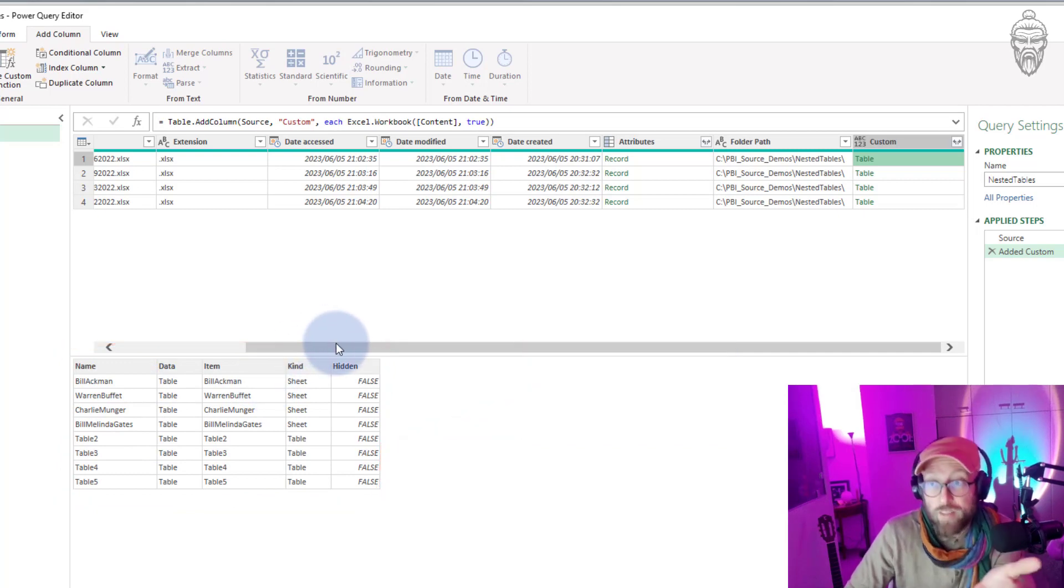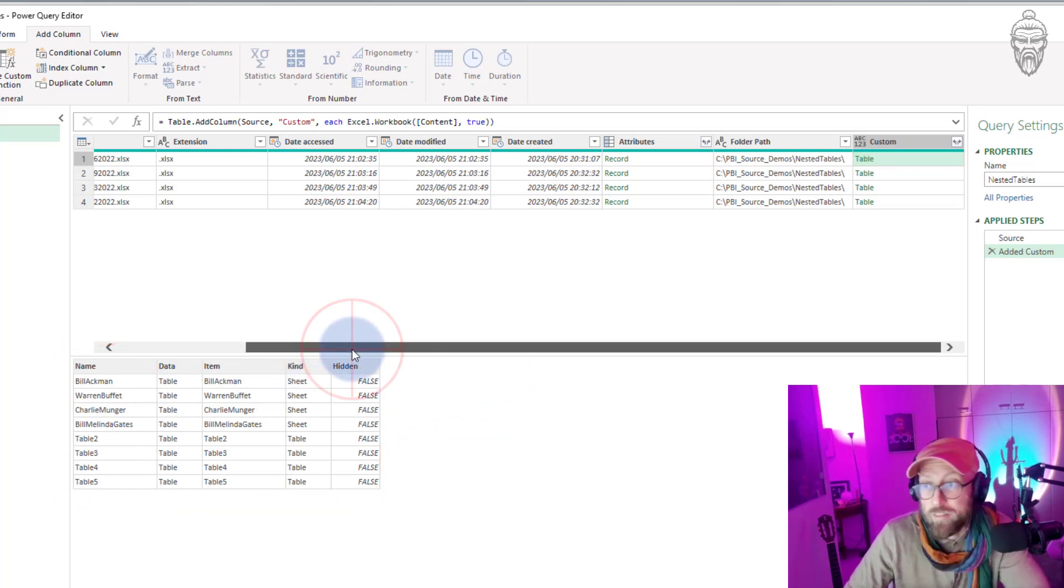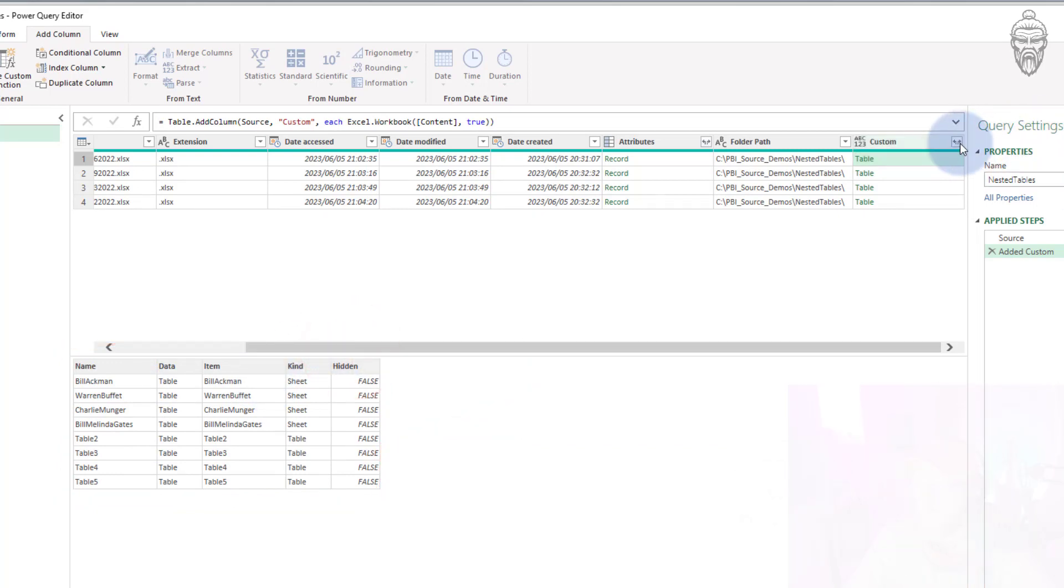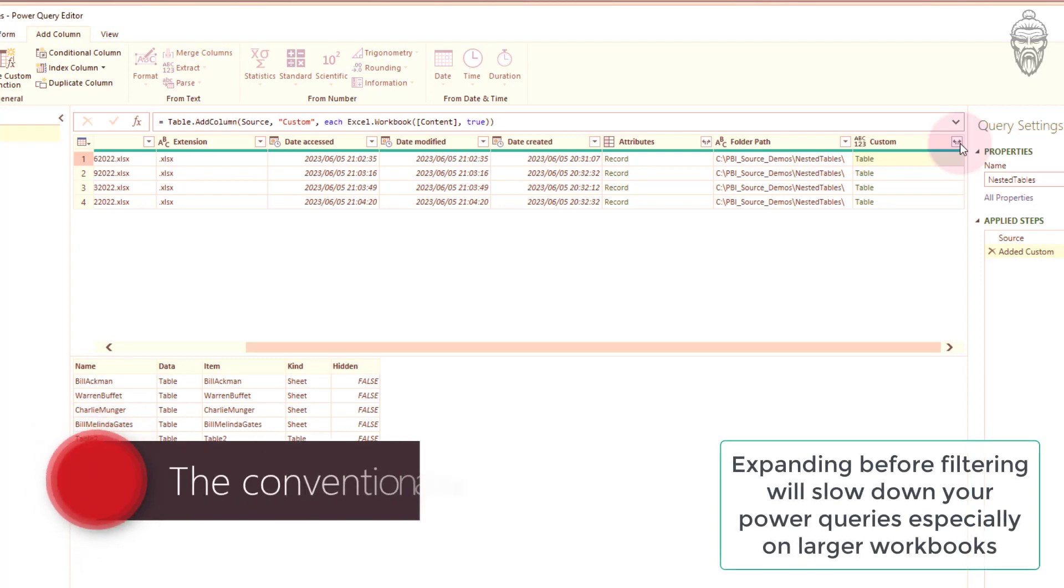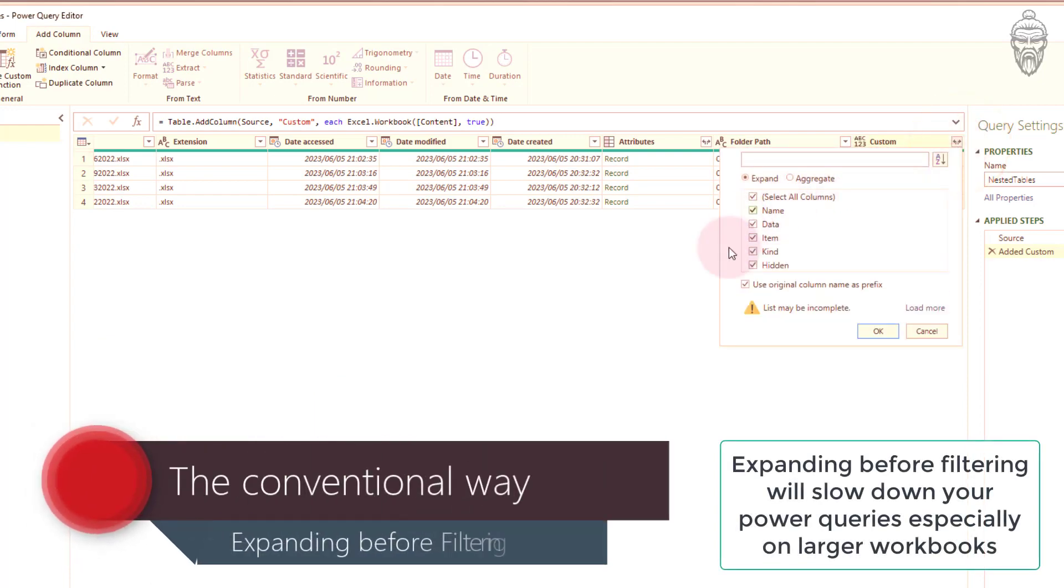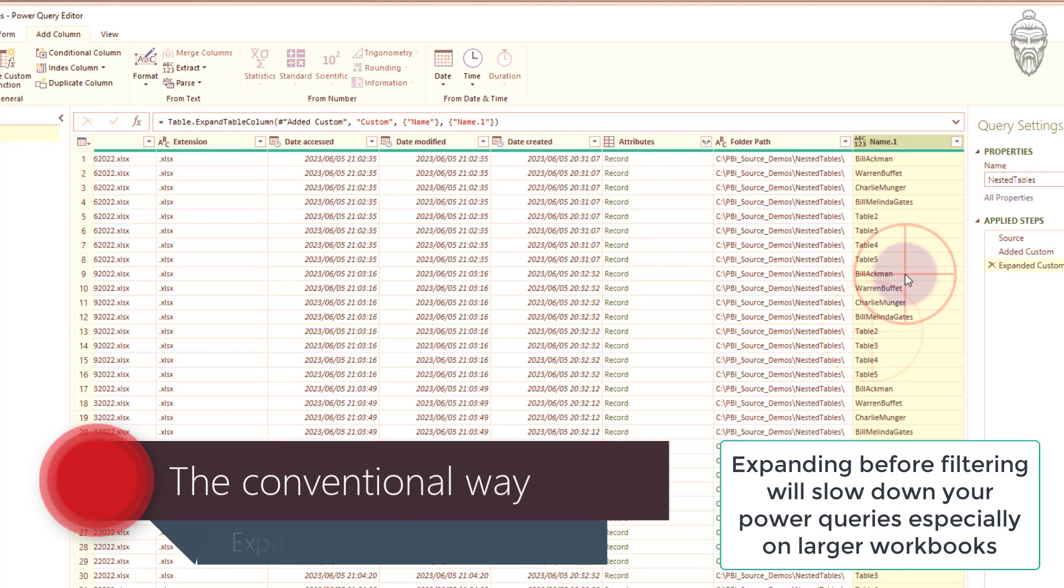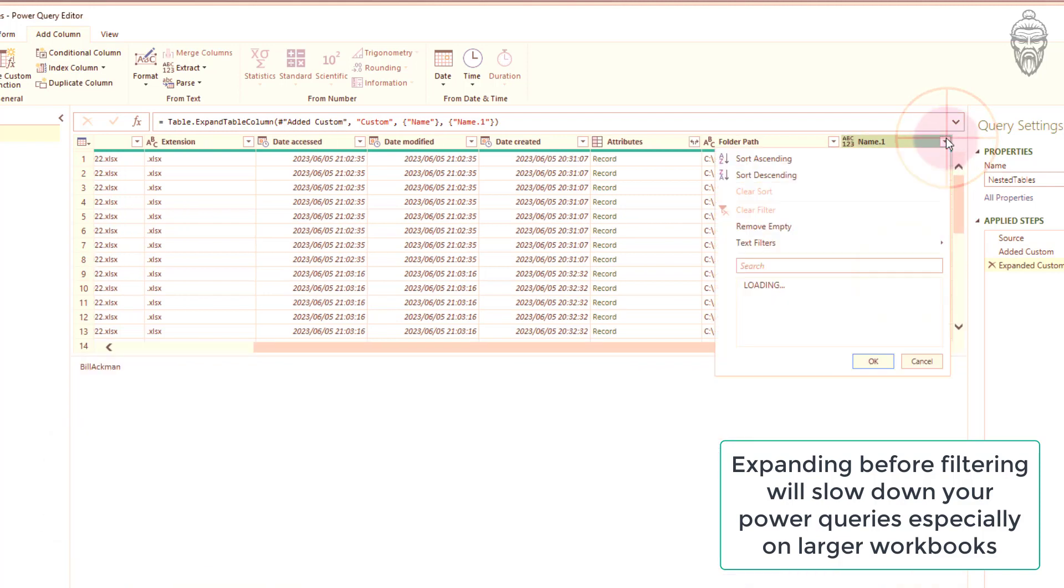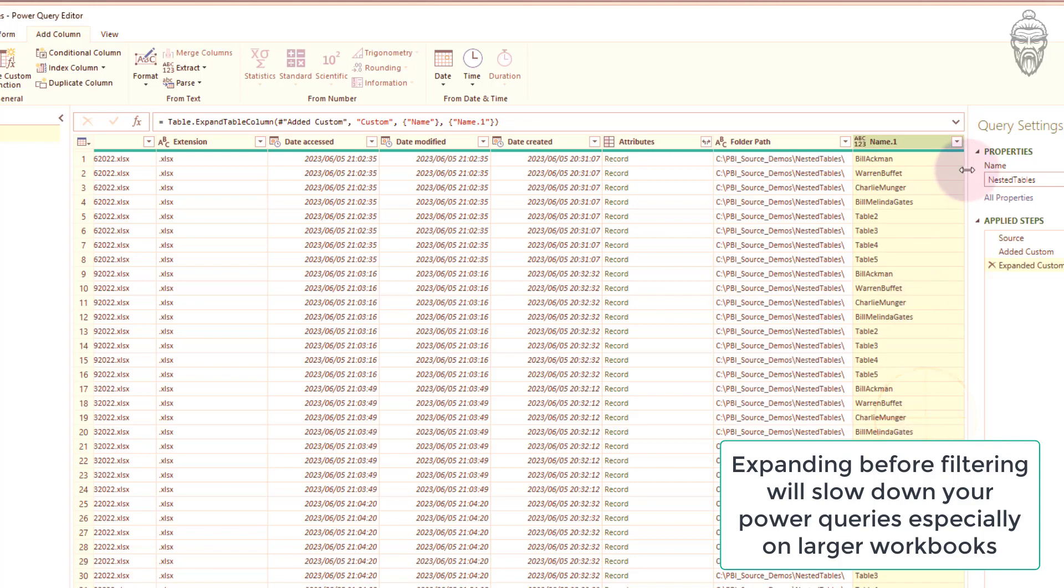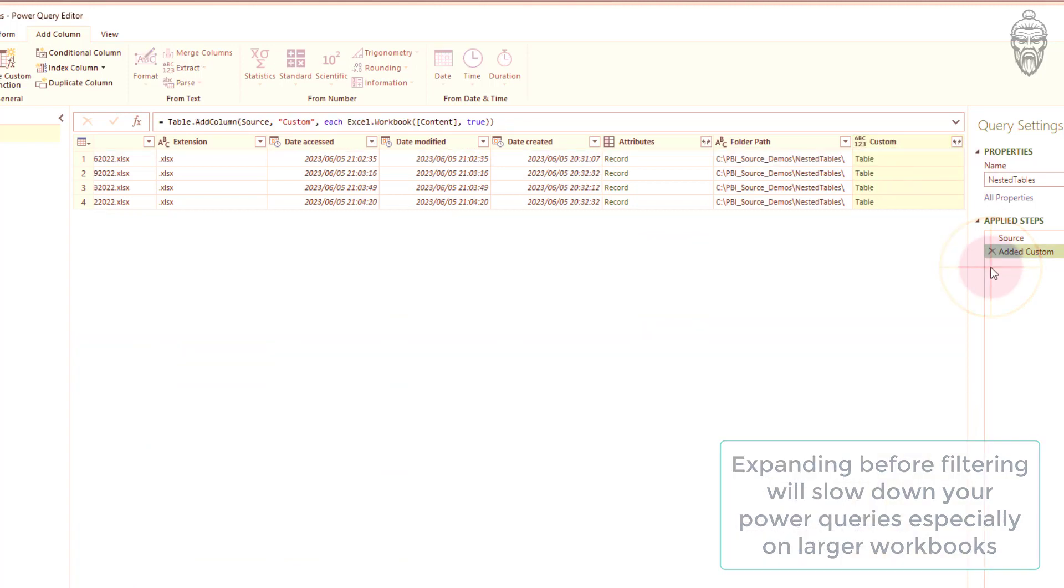I would like to actually filter on this. Conventionally what you would have done here - this is an example of expanding before you filter - you would have shown the names, selected only Charlie Munger or Warren Buffett and then expanded. But we're not gonna do that, we're gonna filter and then expand.